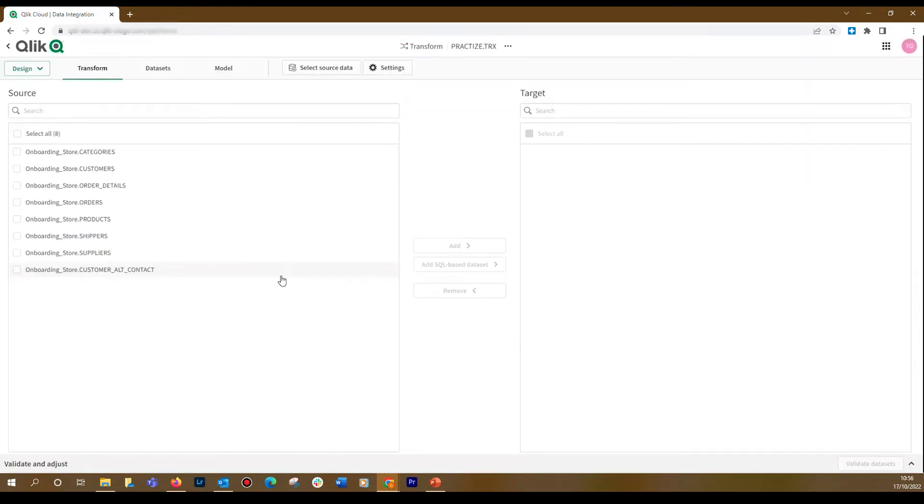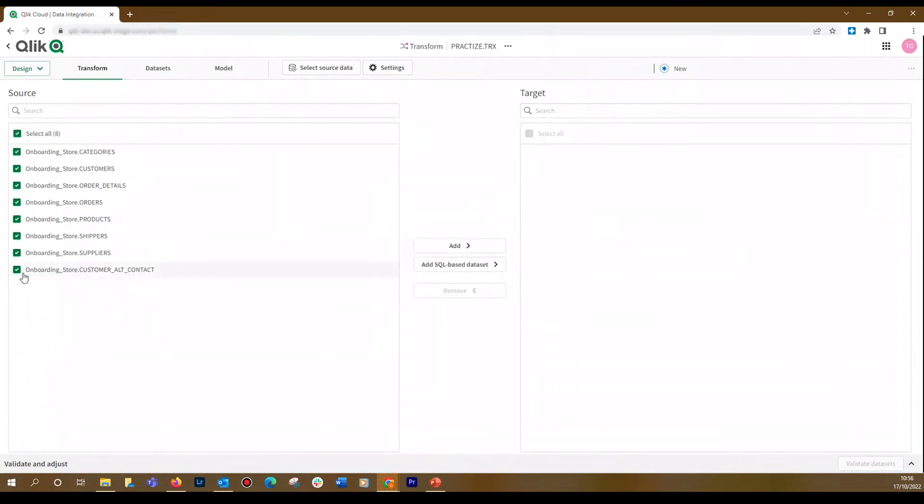Here you can make two types of transformations. The first type is the pass-through transformation. Select the datasets and add them to the target.